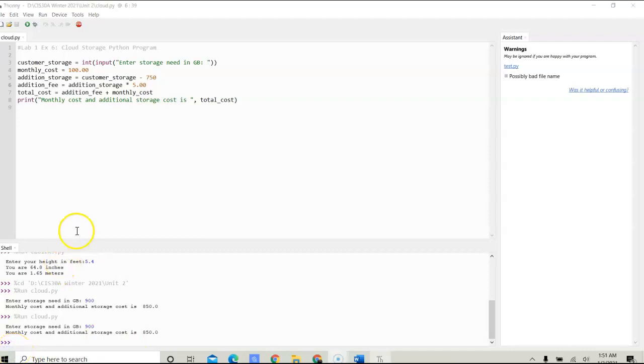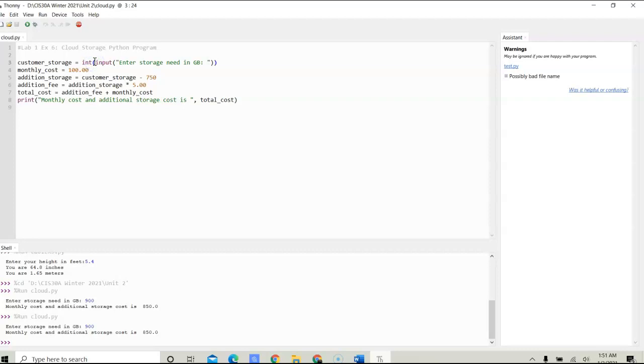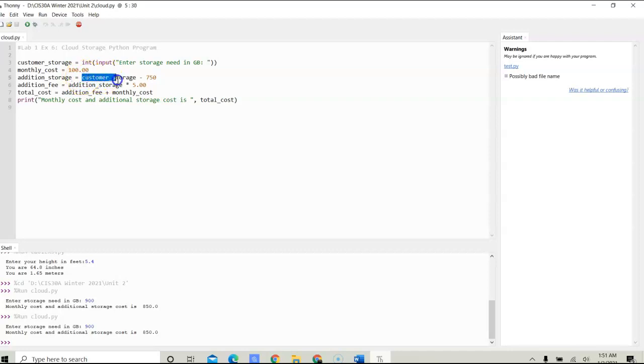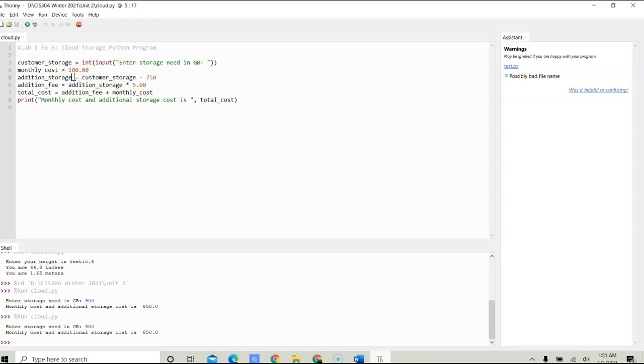To recap this program: we have a variable to store the user input, and we parse the user input into integers. We have another variable called monthly_cost that stores the given value, which is $100. Then we have a third variable called additional_storage that stores the difference between the user input and the base gigabyte value, which is 750. We want to find out how much additional storage the customer needs.